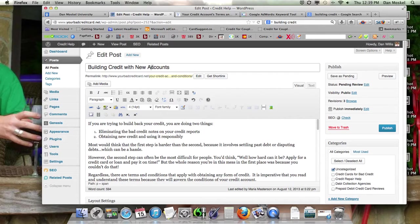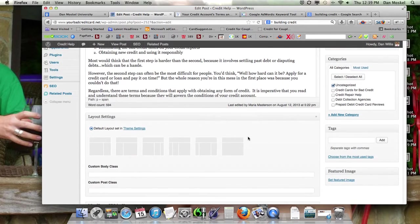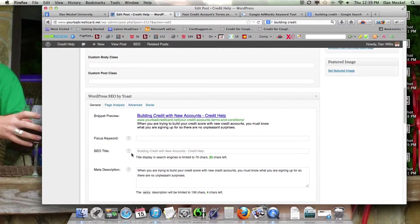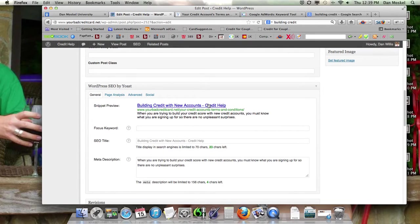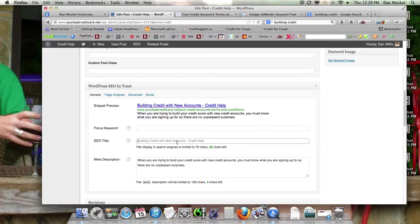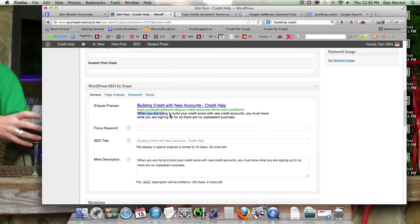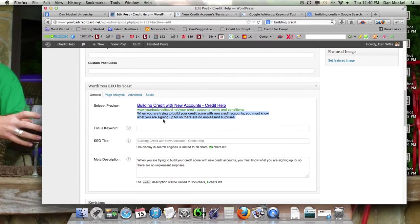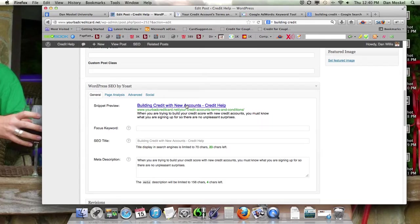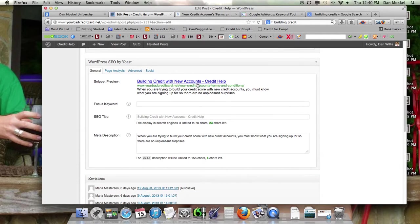We'll say it like that because in the first sentence you can read, it says if you're trying to build back your credit and we may change that when we get to the internal linking. So the way we have it set up is our website title. It's titled credit help comes with a little hyphen and then credit help building credit with new accounts, credit help. I like the way that looks. Should you want to change that for some reason, you could type anything you want in here. And then our meta description is right here. It's also in this box. When you're trying to build your credit score with new credit accounts, you must know what you're signing up for so there are no unpleasant surprises. Perfect. Building credit with new accounts, credit help. That is perfect. Absolutely perfect. So we're going to just leave this blank because that's what's going to show up for it. And we like that dash credit help at the end.